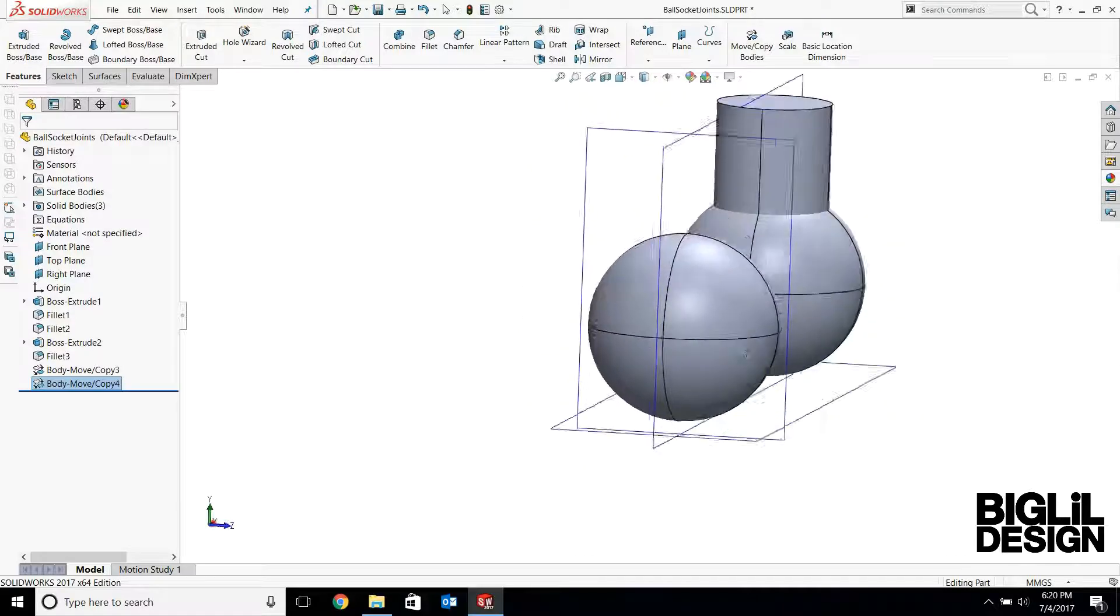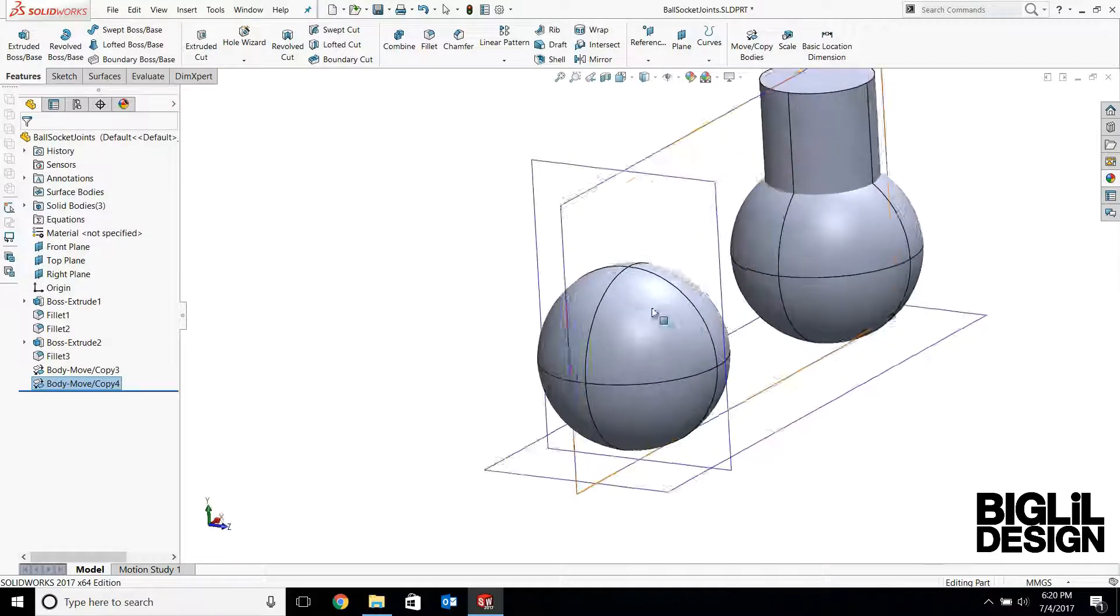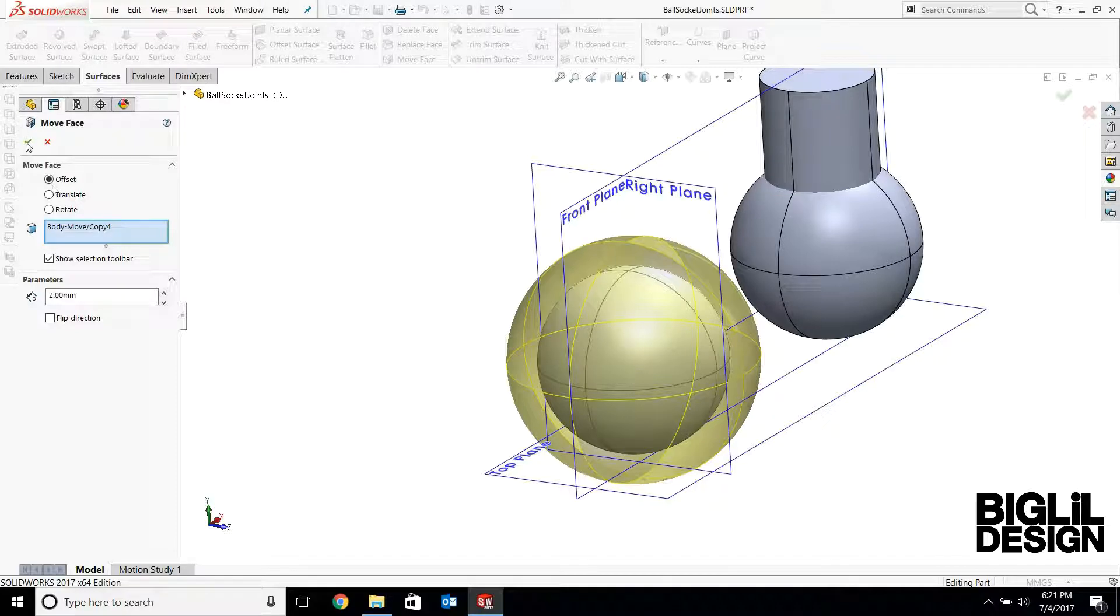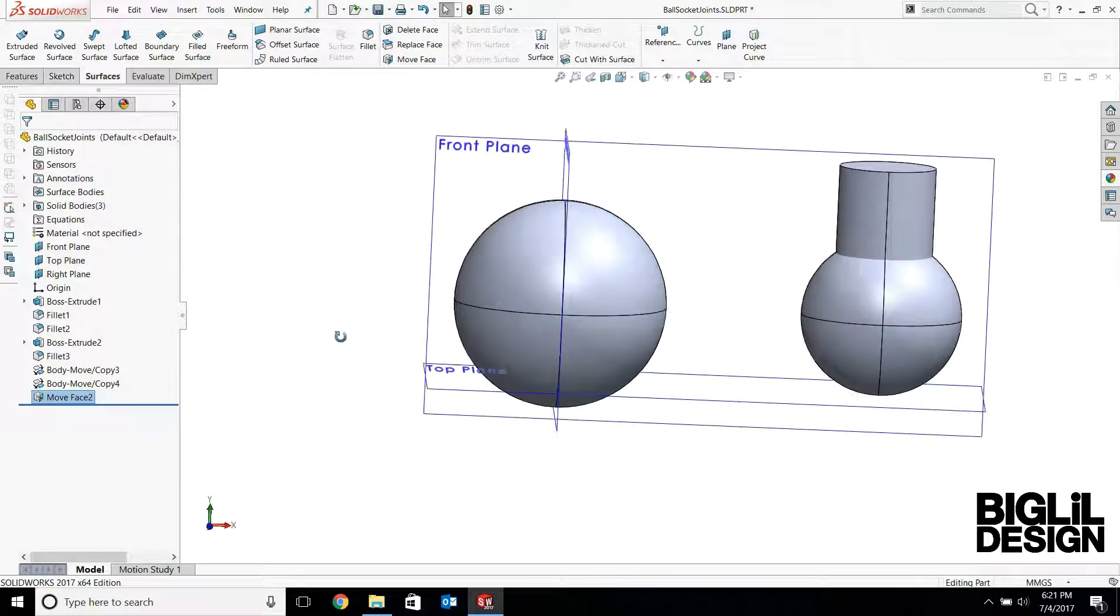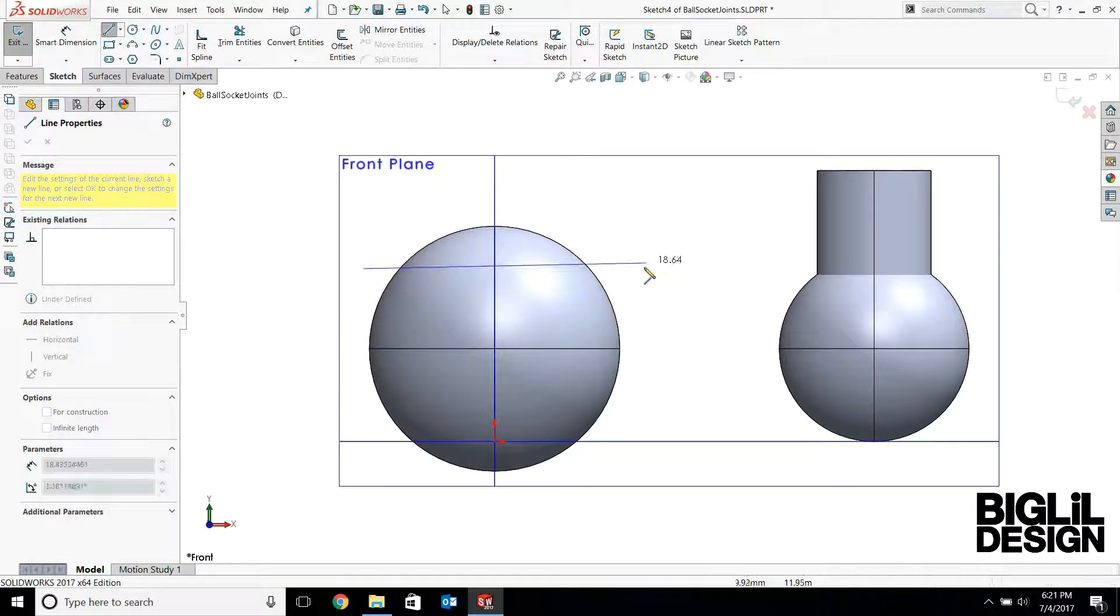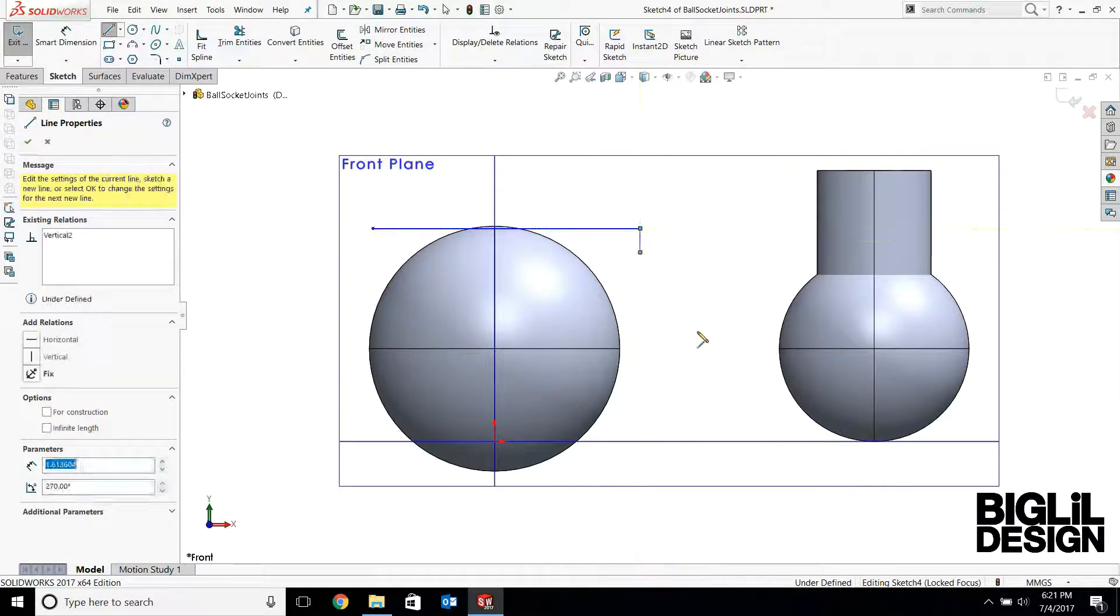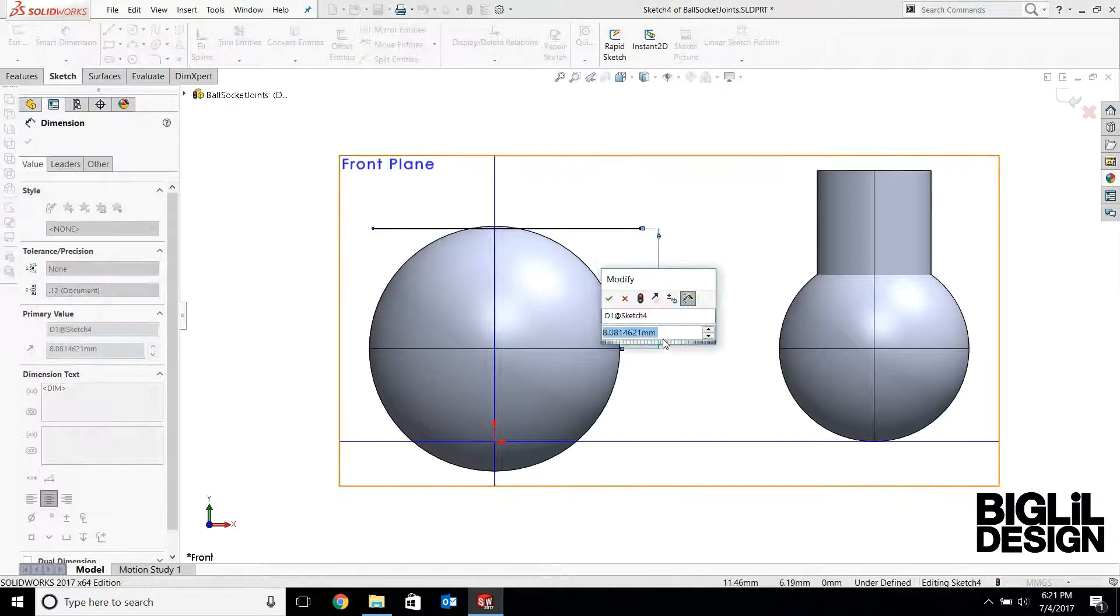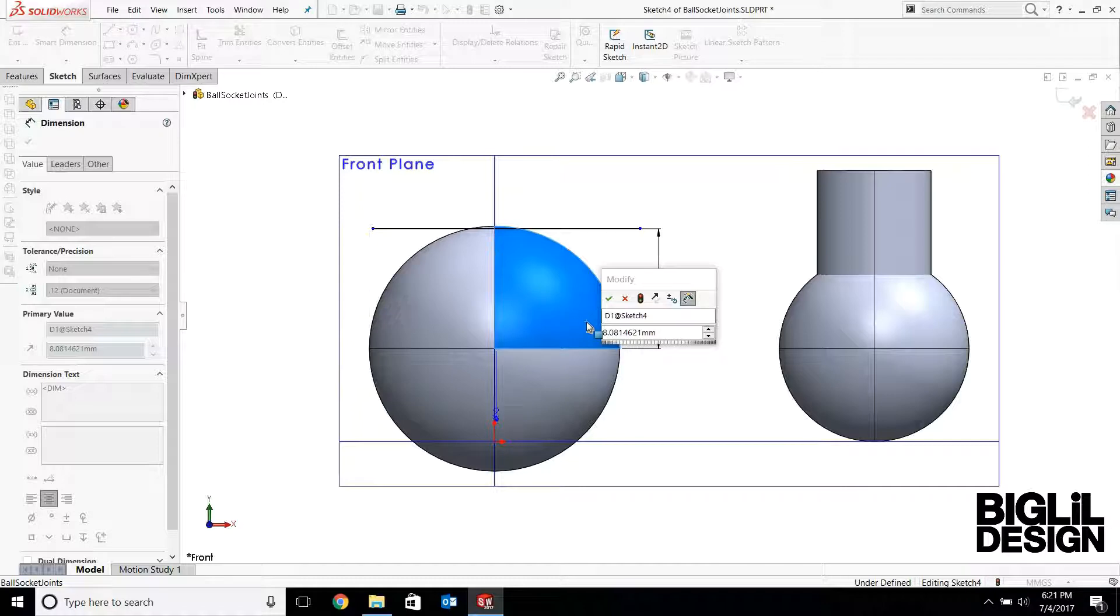So I want the socket joint to have a 2 millimeter wall thickness. So I'm going to have to offset the sphere by 2 millimeters. In SOLIDWORKS it's a move face. So here's the 2 millimeter offset. Now I'm going to create the first cut on the socket joint. So I'm going to do a sketch here. This will be 3 millimeters from the center line of the sphere.